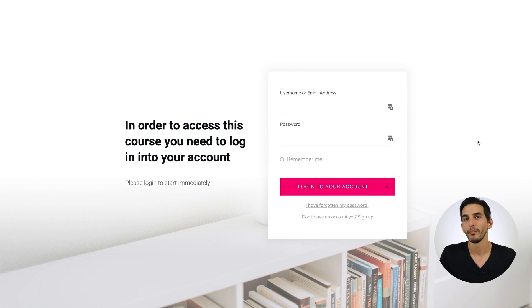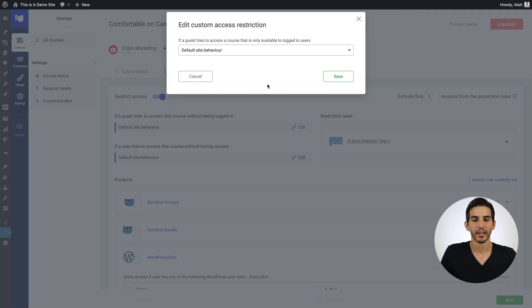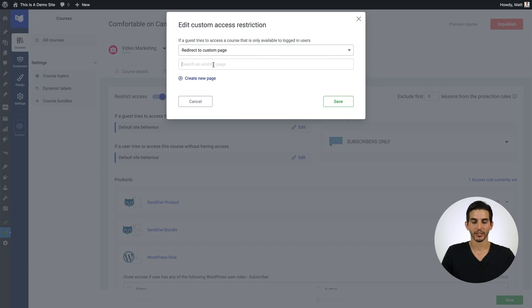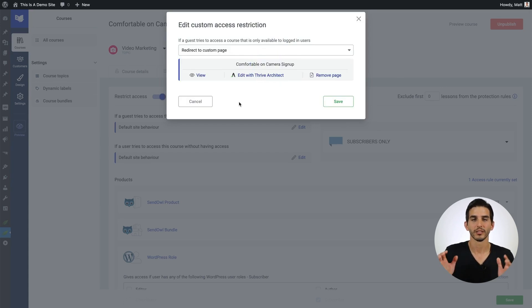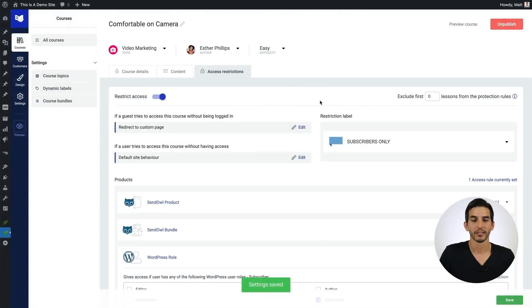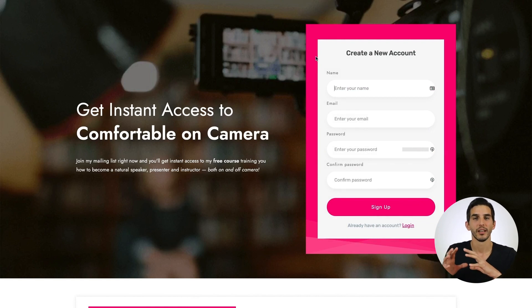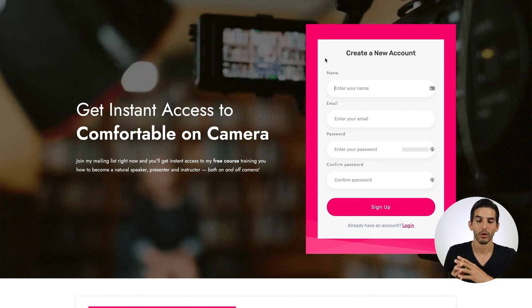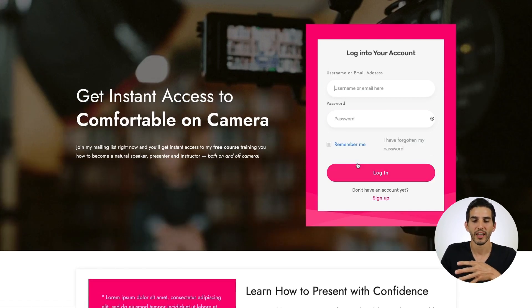You can use that default setup, or you can set other behaviors for your visitors. Instead of sending people to a basic login registration page, I'm actually going to redirect people to a custom page — this 'Comfortable on Camera' sign-up or lead generation page. When I save that and try to access the course again, you'll see I'm taken to a landing page. Instead of just using a simple lead generation form, I'm actually using one of the Thrive Visual Editor's hybrid login registration forms. I have it set up so that if someone doesn't have an account already, they can sign up and then get access to the course. Or if they're already a subscriber, they can log in instead.